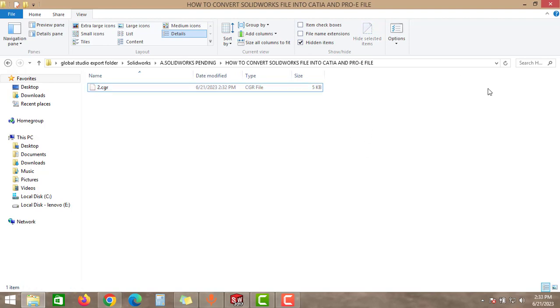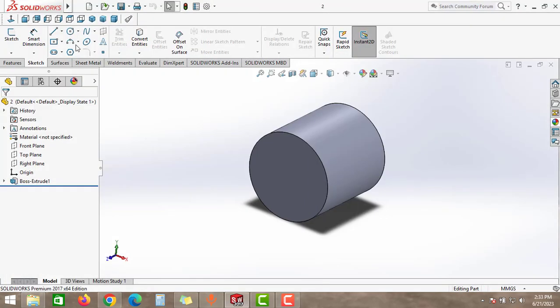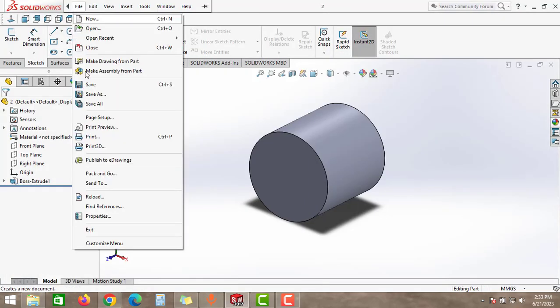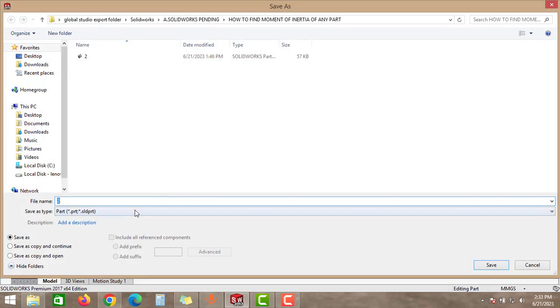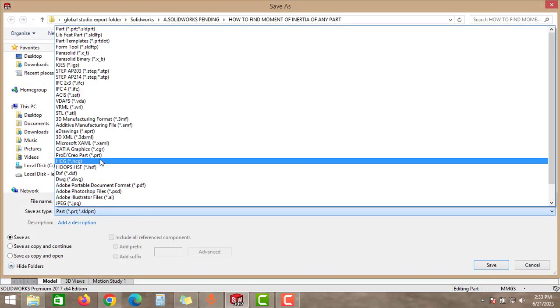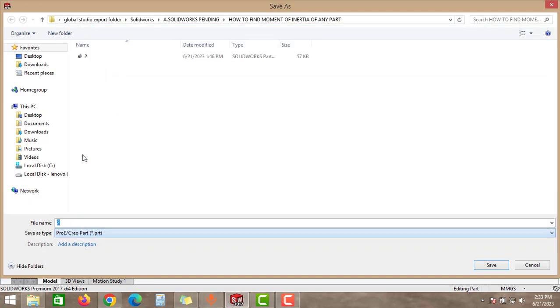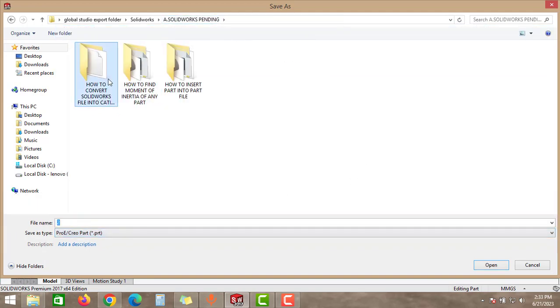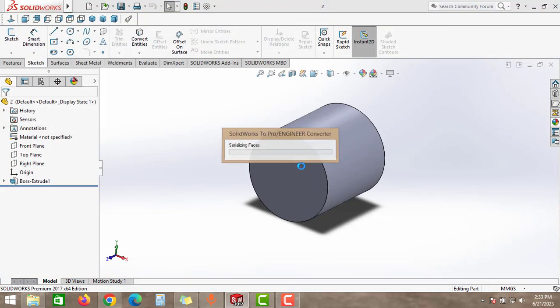Now we will convert the SolidWorks part into Pro/E file. Go to Save As option again to this drop-down menu and select this Pro/E Trio part option. And then select the folder and click to Save.